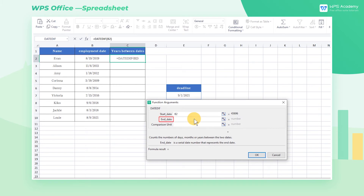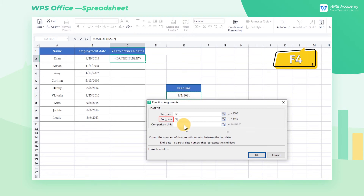End Date refers to the date we want to stop the calculation, which is the deadline September 1, 2021 on the right side of the table. Click cell E7 here, then press F4 to add an absolute reference and lock the End Date calculation location.